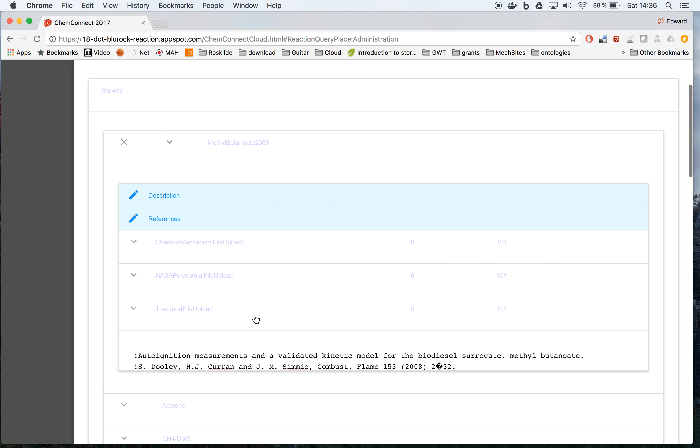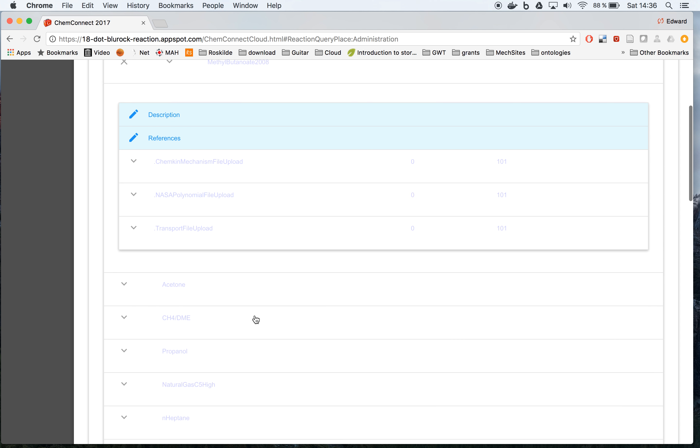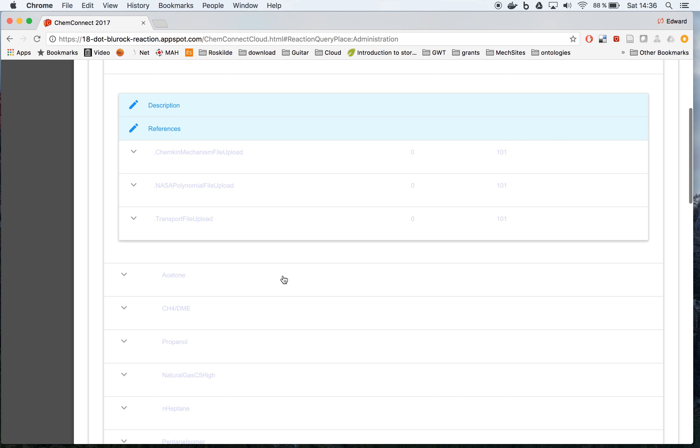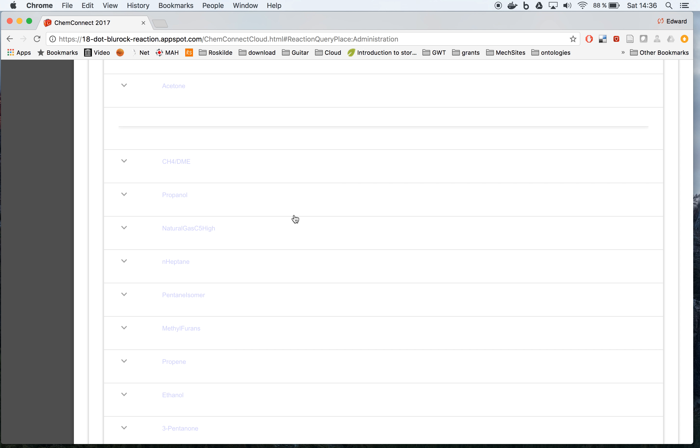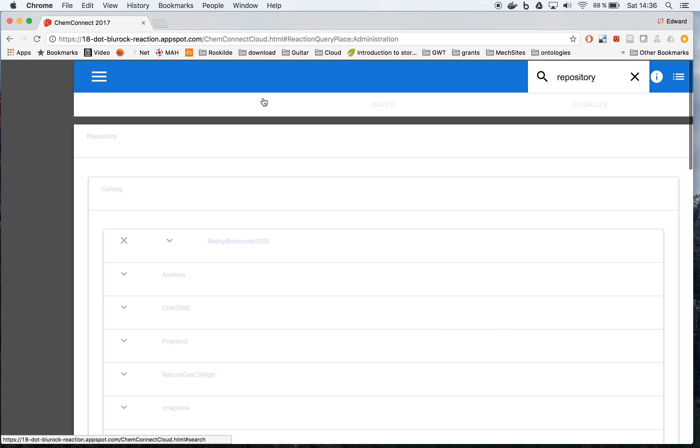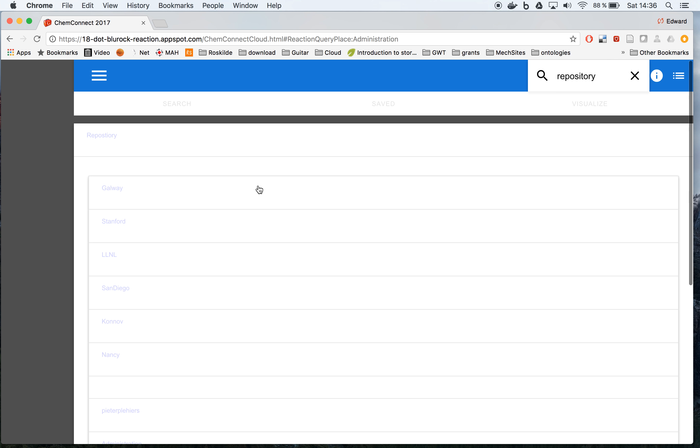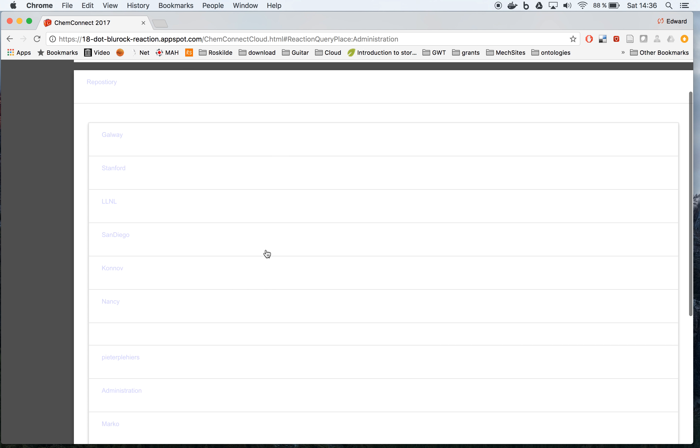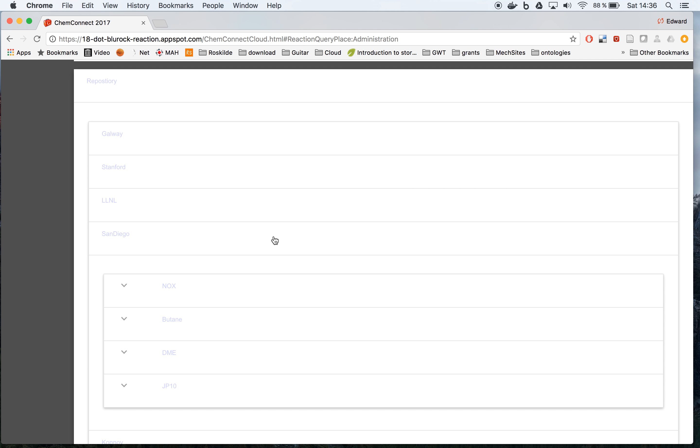So one can do this for all the data of this particular repository. And if you want to look at another source, for example from San Diego, the same comes up. That ends our video.